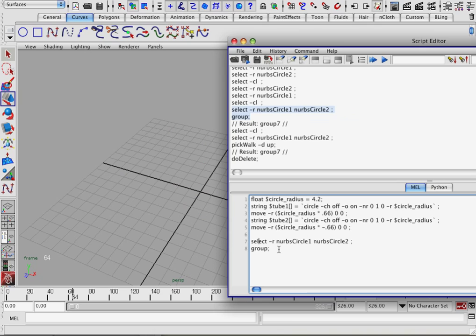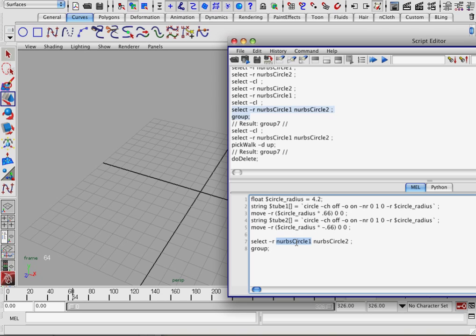Now we're going to look at the script and see what it's doing. It's selecting with minus R, NURBSCircle1 and NURBSCircle2. But we don't know if NURBSCircle1 or NURBSCircle2 is going to be in our scene. That's why we've created these variables so we could call tube1 and tube2, and it'll always select those two circles we've created, rather than NURBSCircle1 and NURBSCircle2, whose names might change depending on how many NURBS circles you have in the scene.